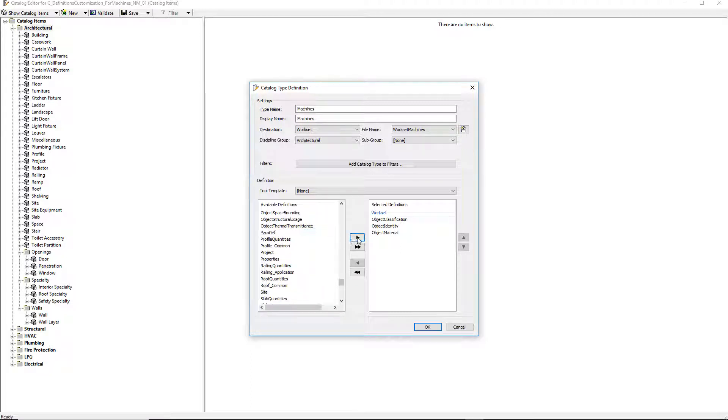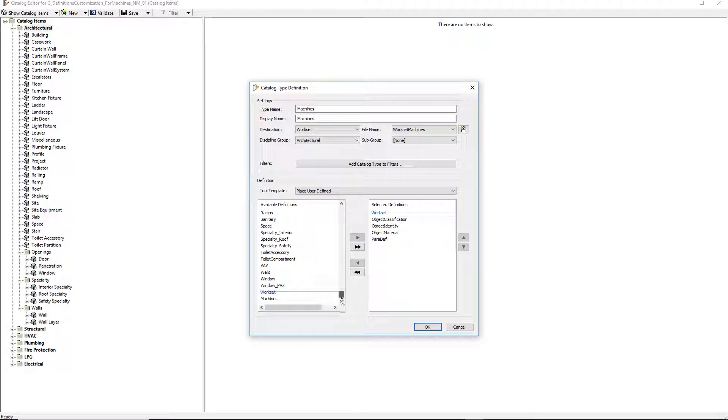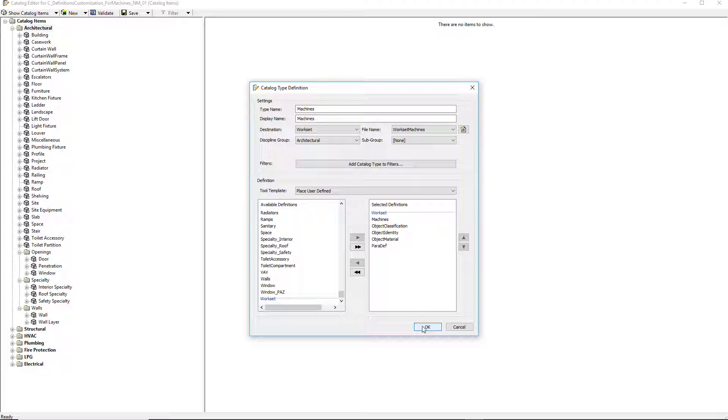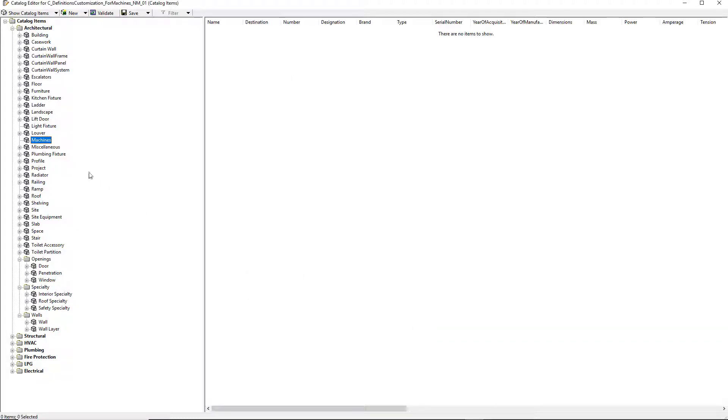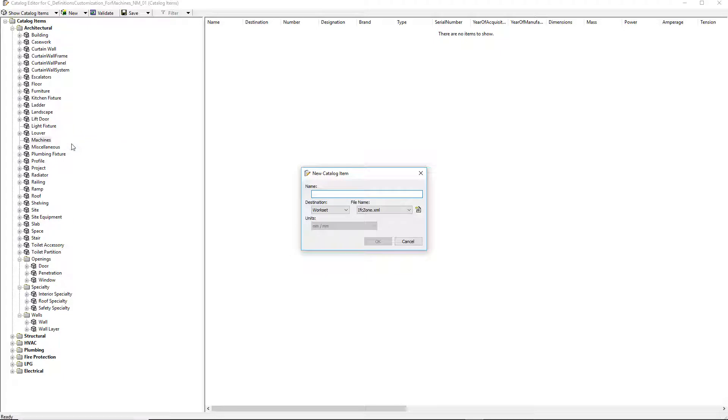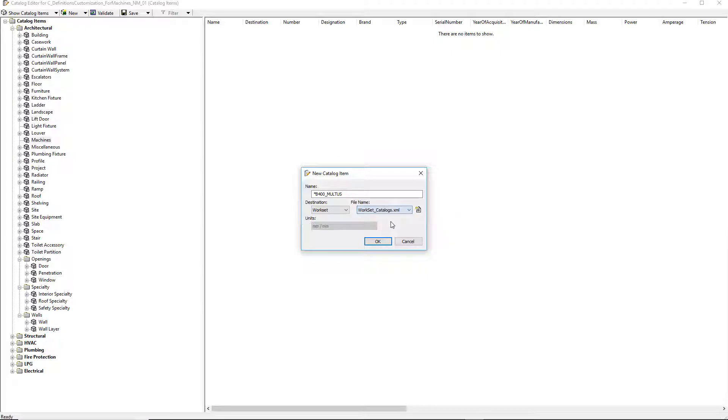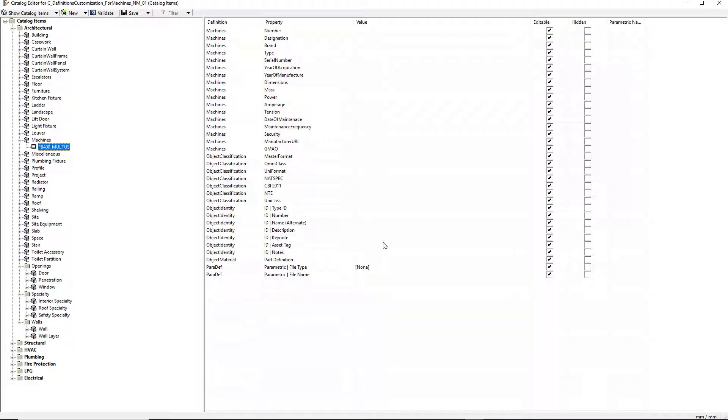I choose object classification, object identity, object material, product, and machines. I now hit OK and all the properties located in the previous definition file should be available for the new item type creation. I right click on the catalog type machine and select new catalog item from the context menu. I give a name to the new item and save it in the workset catalogs.xml. My new item is now available.